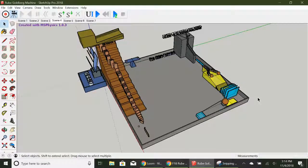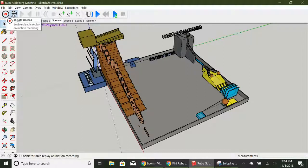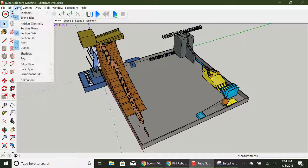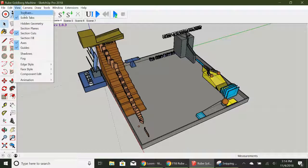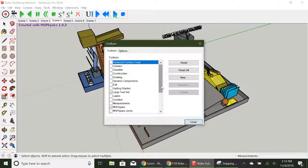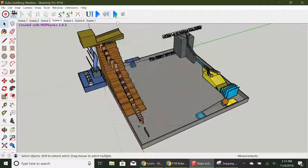I'm going to show you how you're going to complete your Rube Goldberg video. What you're going to do is make sure that you have the MS Physics Replay open. Go to toolbars and make sure that you have MS Physics and MS Physics Replay open.